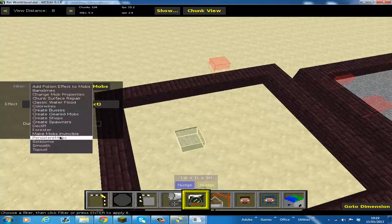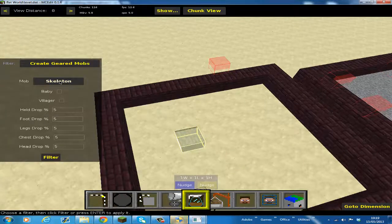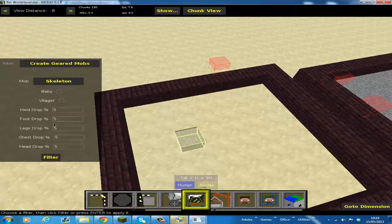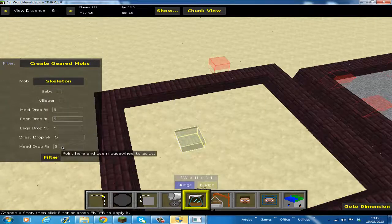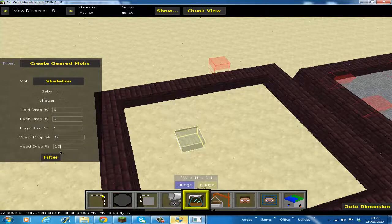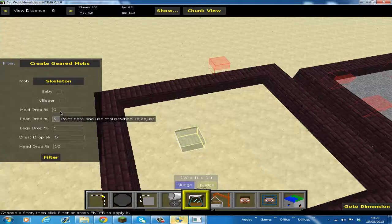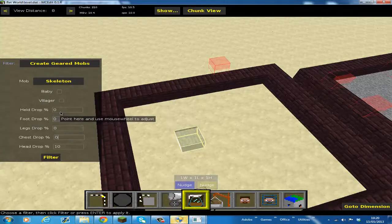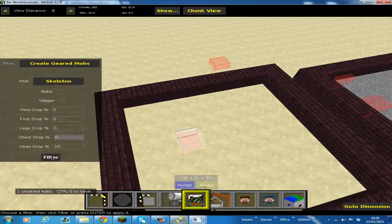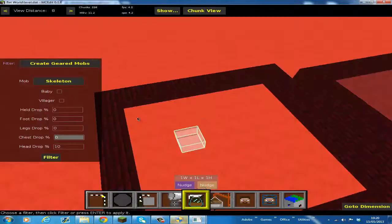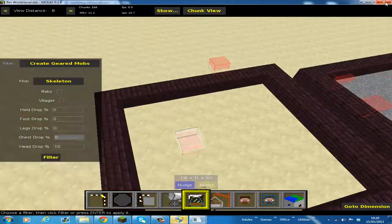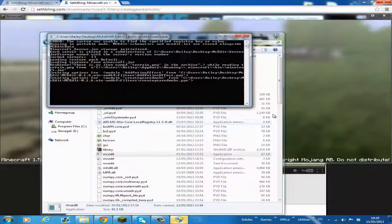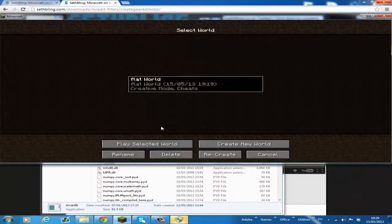Then Create Geared Mobs. It's going to be a skeleton, and these are the percentage of things dropping. I think it's out of ten. I definitely want it to drop the redstone, so I'm going to make that ten. I don't want it to drop anything else. So just filter, and then press Control S, and then that saves everything that you've done. You must close down MCEdit and go back into your world.